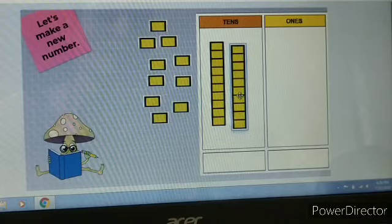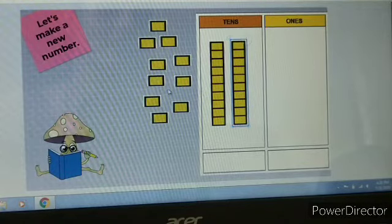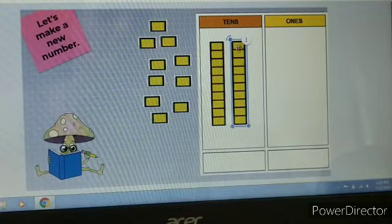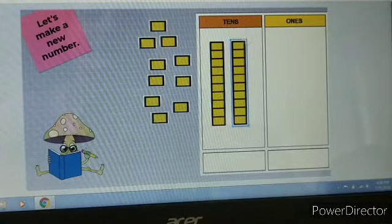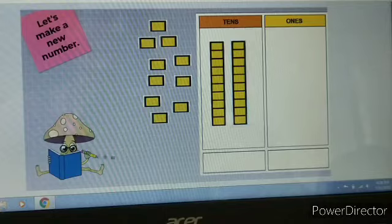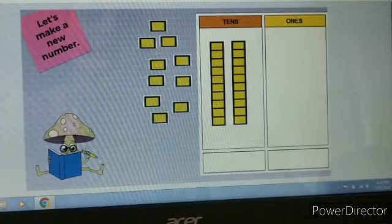Now, how many tens are here? One ten, two tens. So, two tens make number twenty.